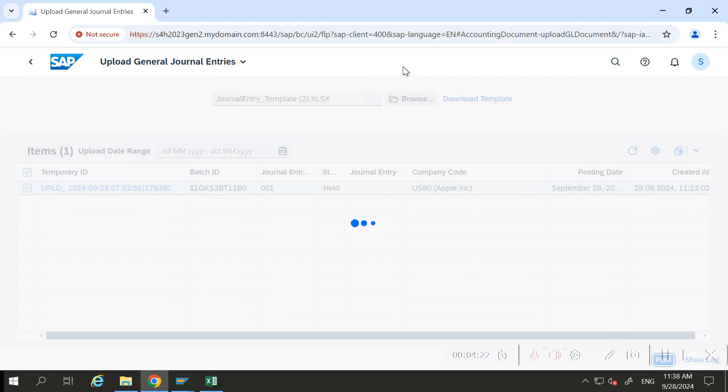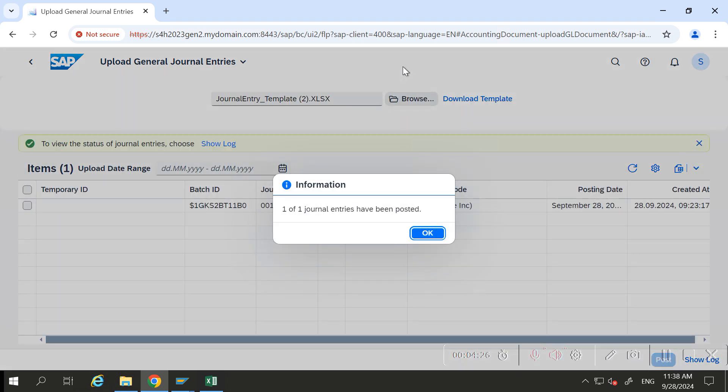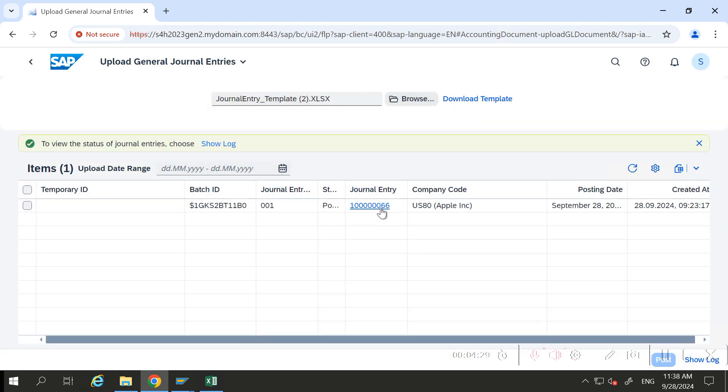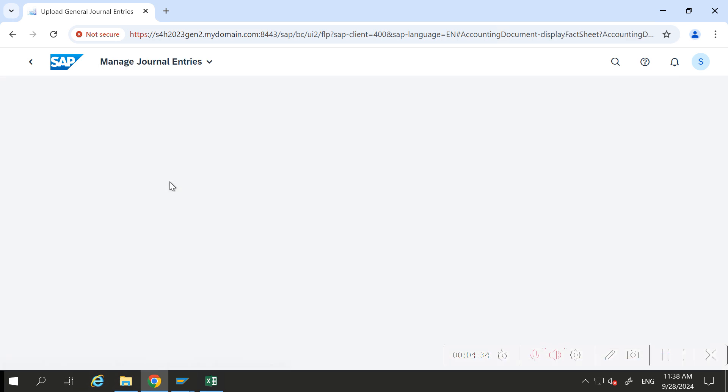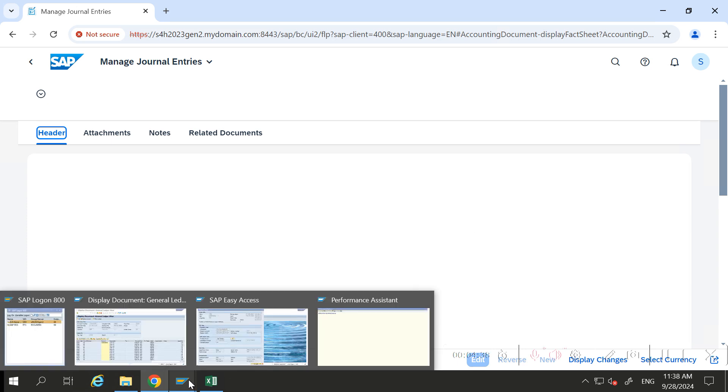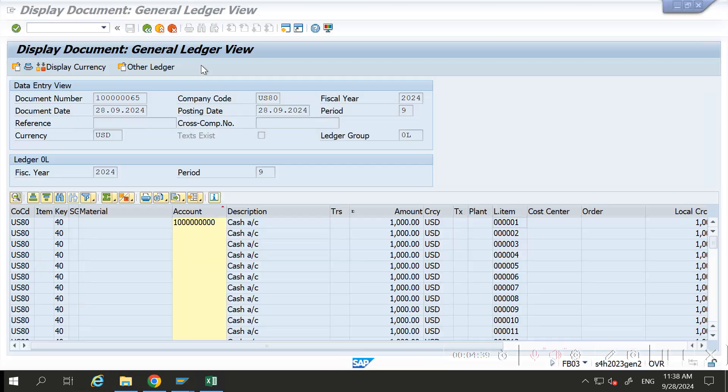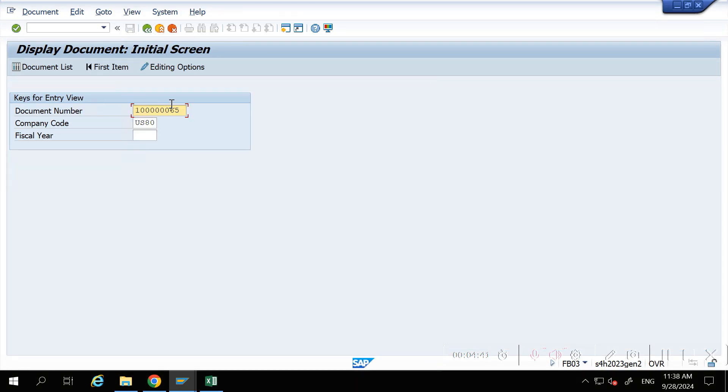This is very important. Many times business will need to upload more than triple nine items. Document 66 got posted. Double click to view the journal entry from here, or you can enter 66 here and hit enter.